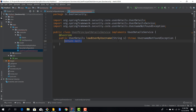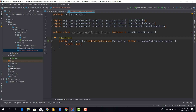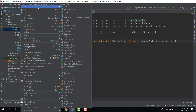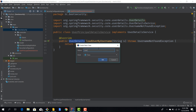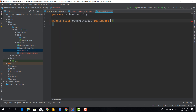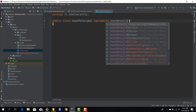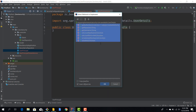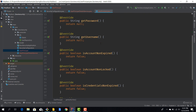Before we actually get started, we need to create a class that implements this interface as well in order to be able to return it. We'll create a new class called UserPrincipal. So we have UserPrincipal as an entity and UserPrincipalDetailService as the service that finds those users in the database. This UserPrincipal class needs to implement UserDetails, which is an interface, and we need to implement all of these methods.